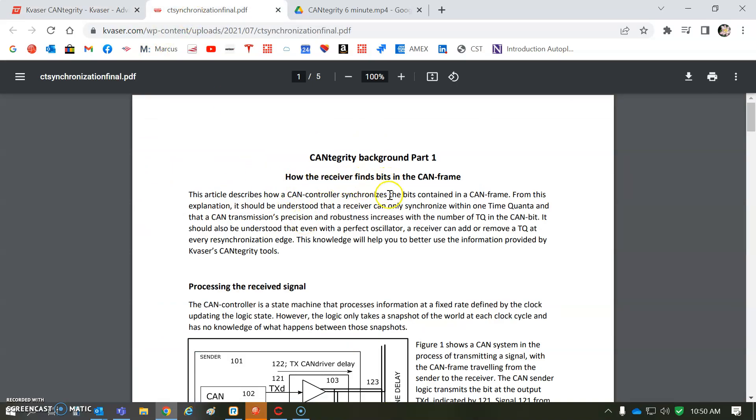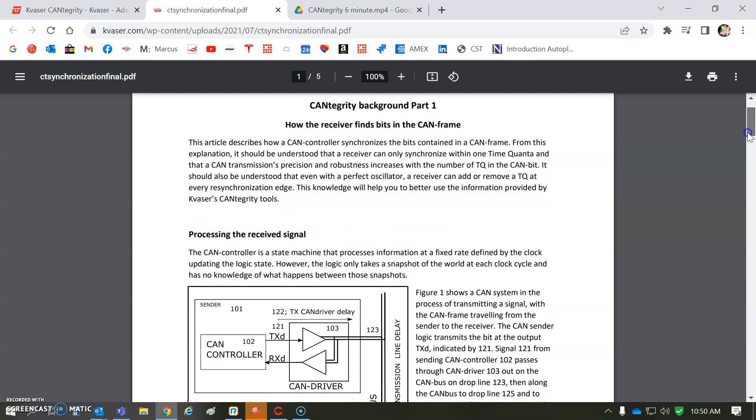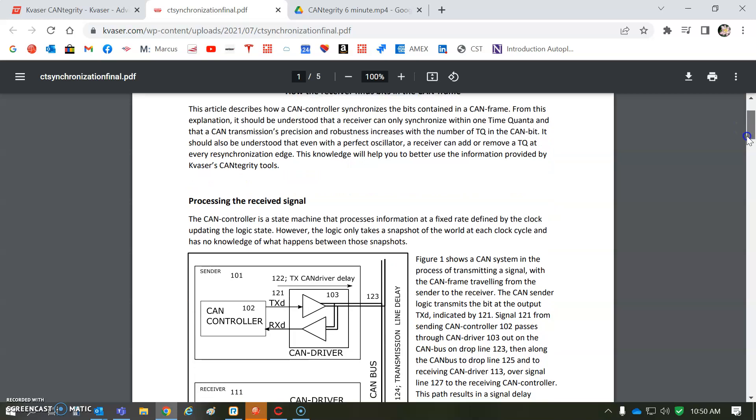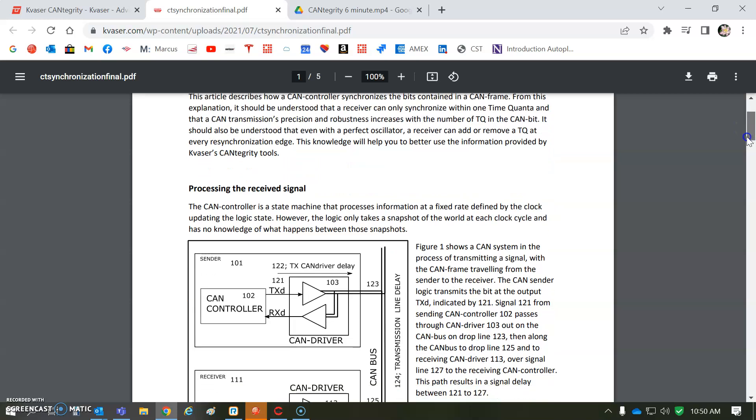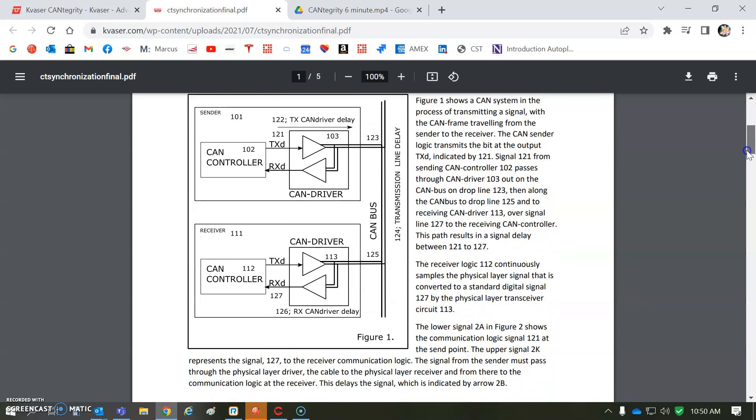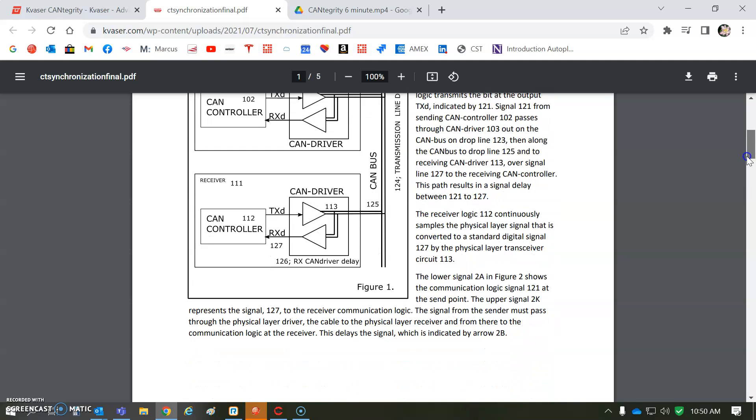How the receiver finds the bits in the CAN frame. I mean, that's pretty amazing, right? It checks the bits of the frames. So, this is like way beyond a CAN message here.